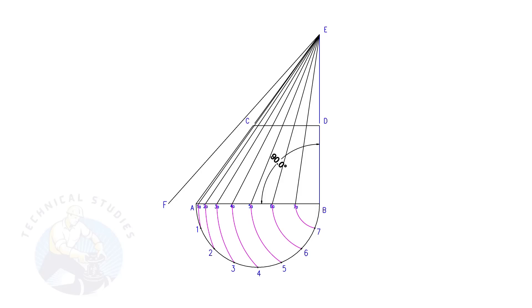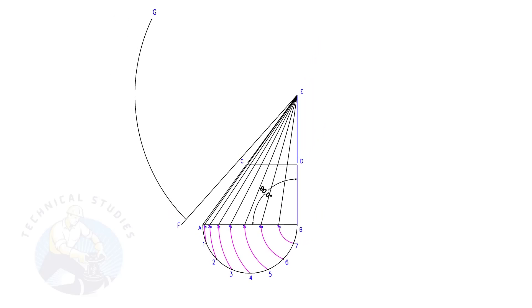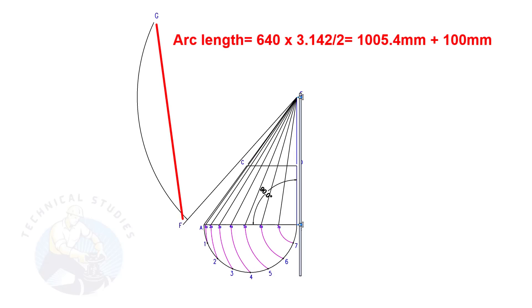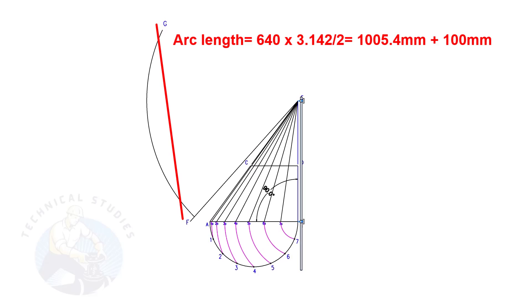Draw arc FG. The length shall be a little more than the half circumference of the bottom diameter. Again, this arc is only for a reference of the half circumference length.